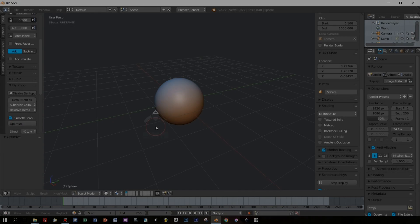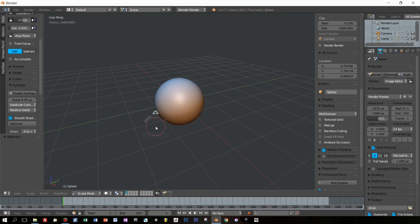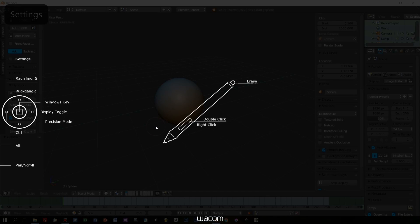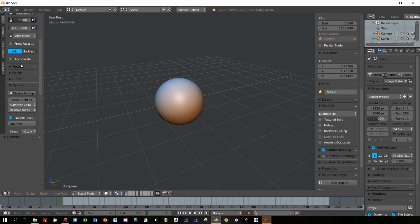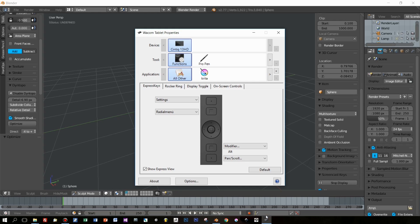So this is the release candidate of Blender 2.78 which seems quite stable, so I installed it. I start with a simple sphere and open up the settings for the Wacom Cintiq 13 HD.